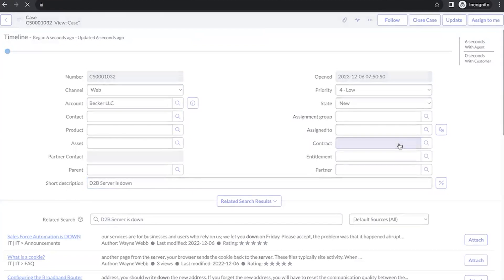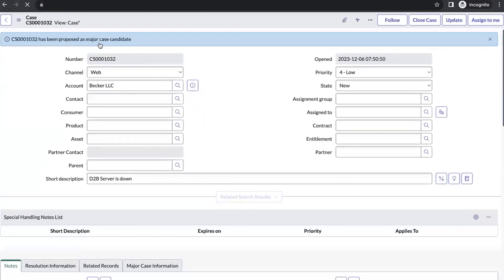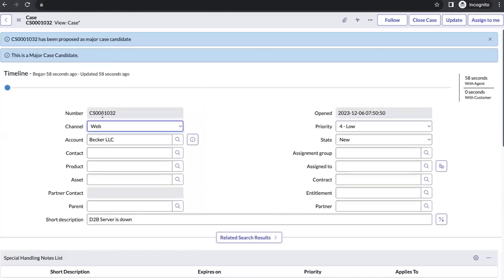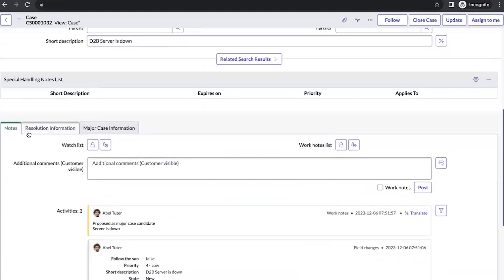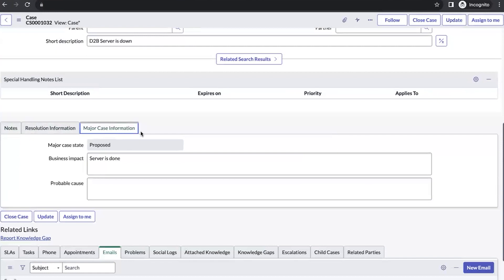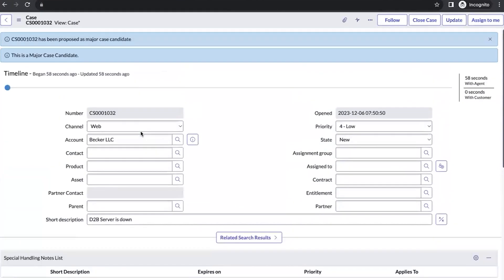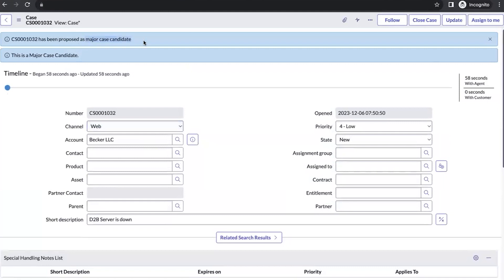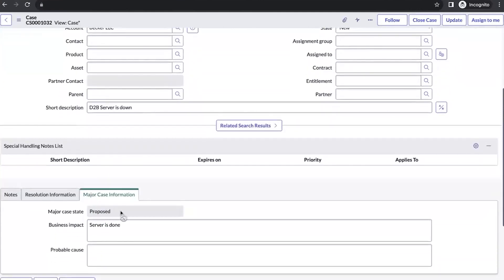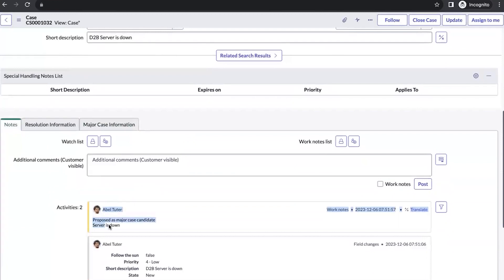Let's propose a major case candidate. It won't create a new record — the case which we have created will convert into a major case candidate. Let's check the Major Case Information tab. This tab is added whenever we are viewing it as a major case candidate or as a major case; in normal cases we cannot see this tab. Here you can see the major case state is 'Proposed,' and the business impact we entered in the pop-up window is copied here. The work notes and business impact we provided are also copied to the work notes section.